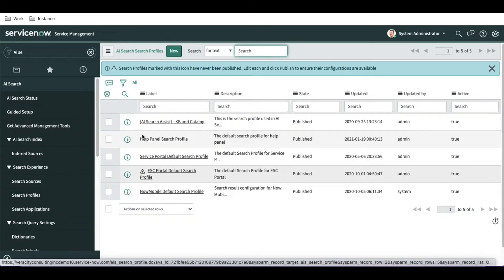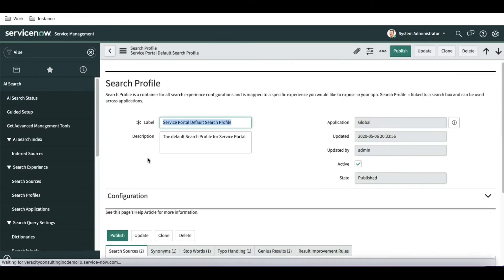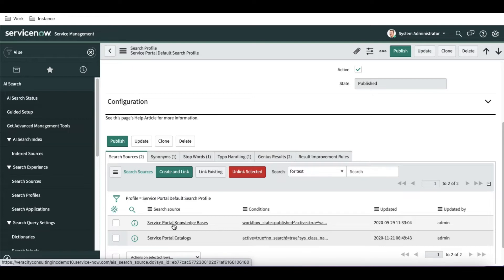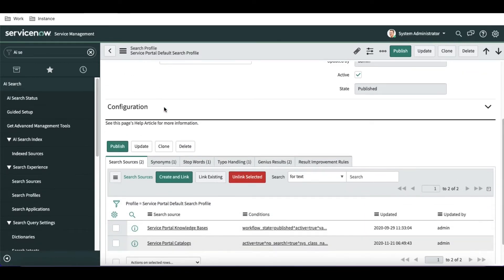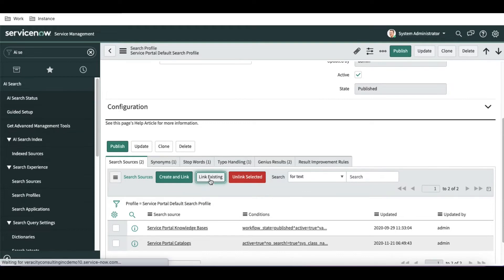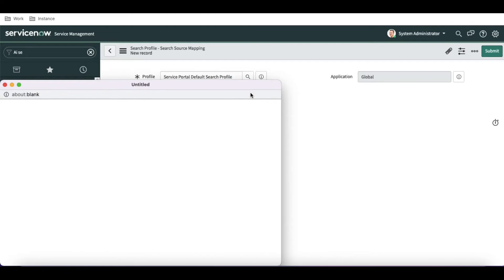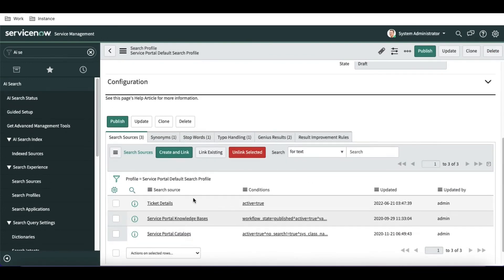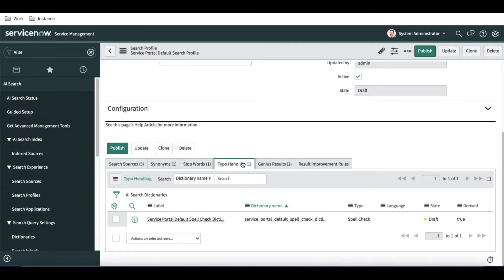The next step is to define the search profile. ServiceNow already has a search profile called 'ServiceNow Portal Default Search Profile', which contains two search sources — portal catalog and service portal knowledge article. We are going to add our existing 'Ticket Details' search source to this existing profile rather than creating a new one. We'll click 'Link Existing' and select the ticket details search source, then submit.